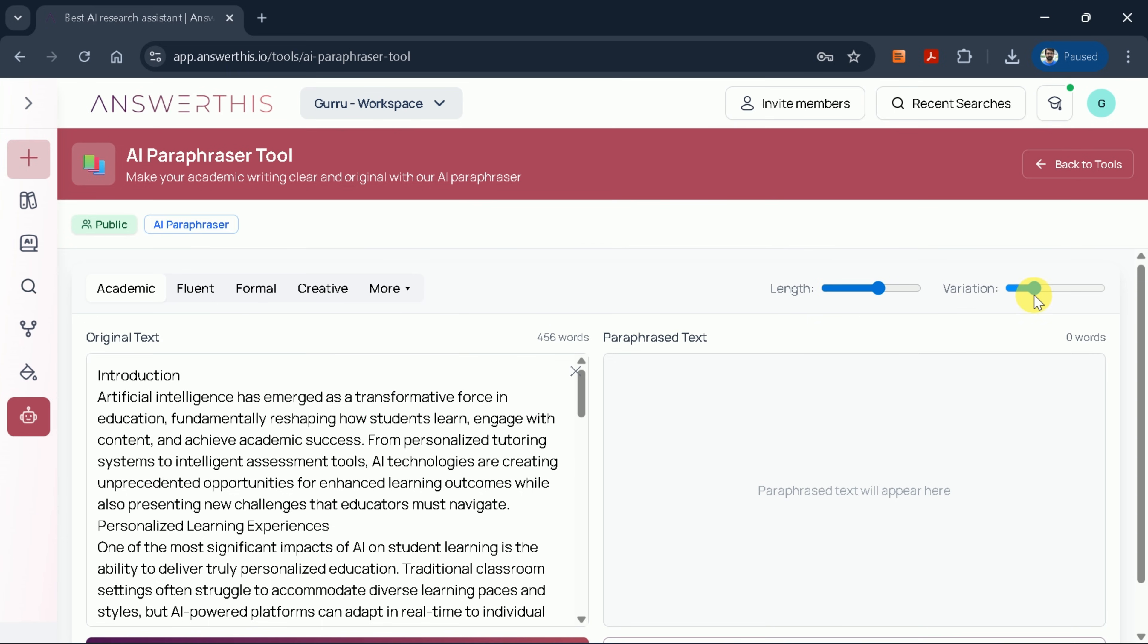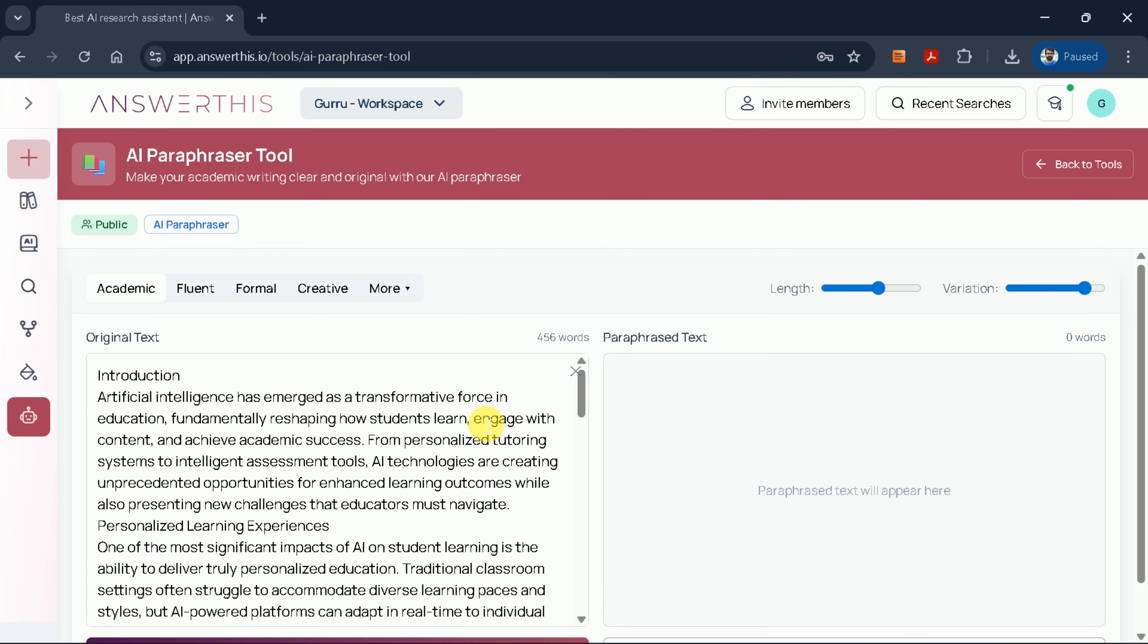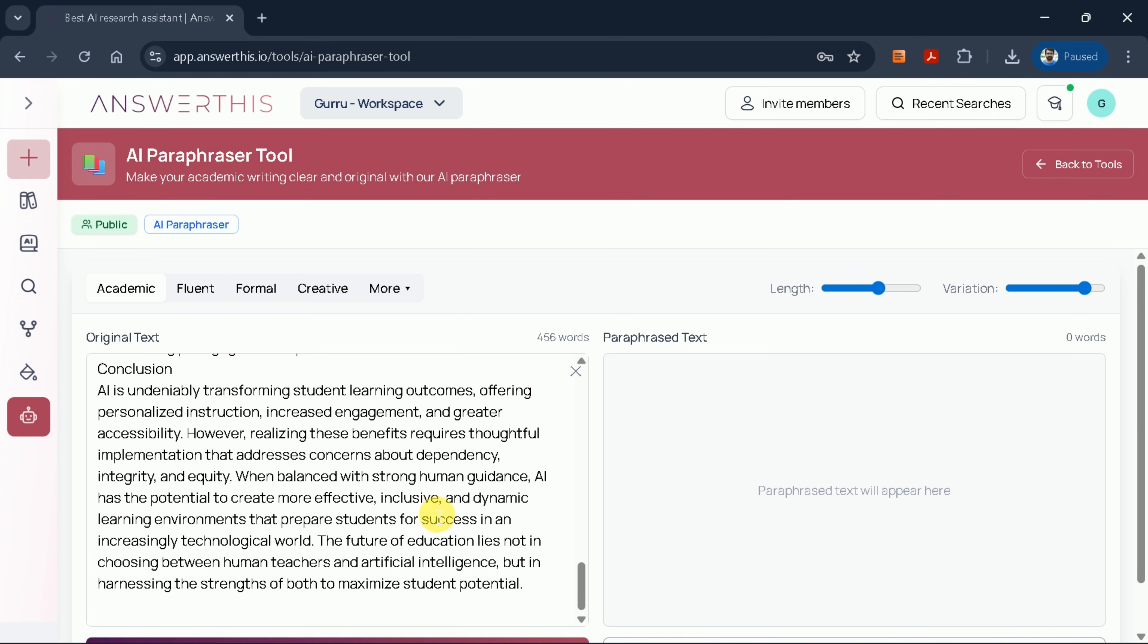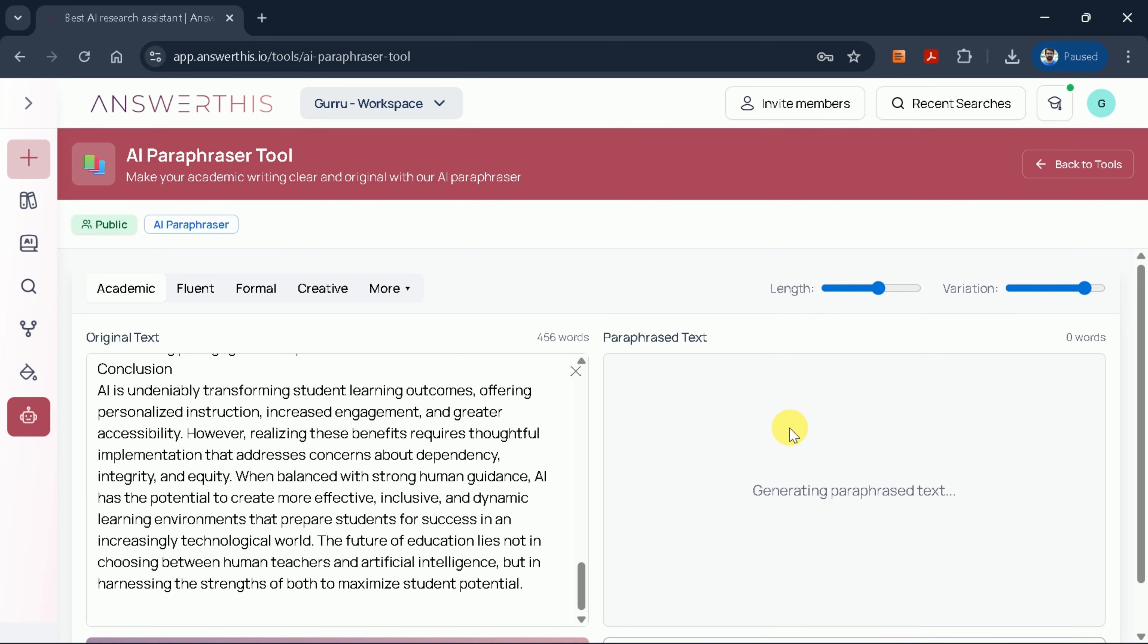Next, we have the variation control option, which allows you to generate different versions of the manuscript with varying degrees of modification from the original text. Once you've set all your preferences for writing style, length, and variation, click the rephrase button to begin the paraphrasing process.